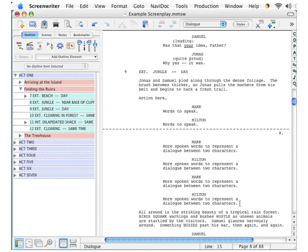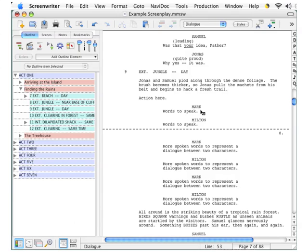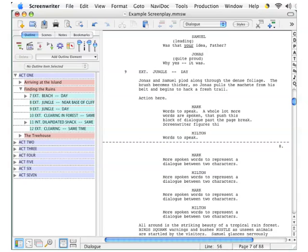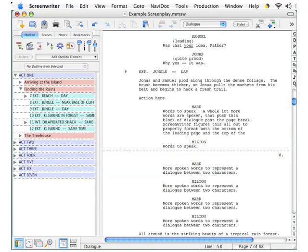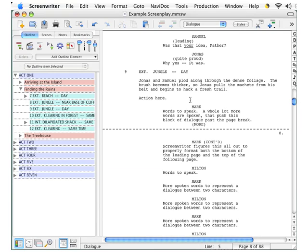Notice we've gone over a page break, which is indicated by this very discrete dotted line and a page number — we're on page eight. The software automatically figures out the correct formatting at a page break. If we add a long soliloquy that needs to be broken up at a page break, the appropriate 'MORE' is added at the bottom of the first page, and on the following page you see the character name with an indication that it is continued from the preceding page.